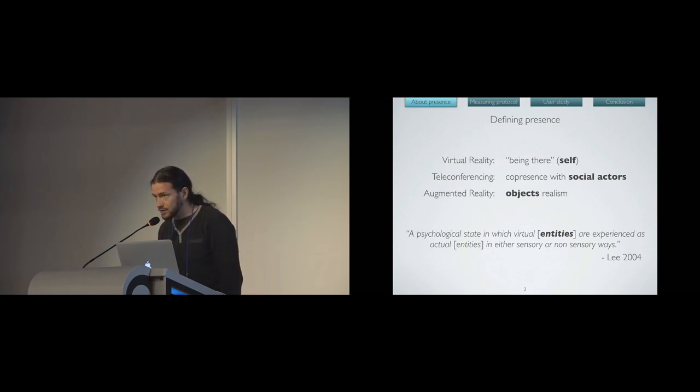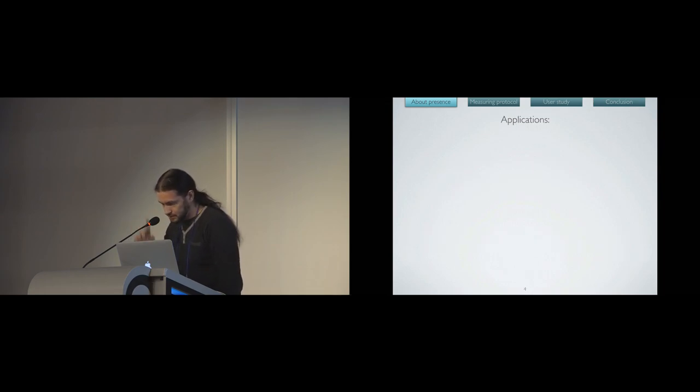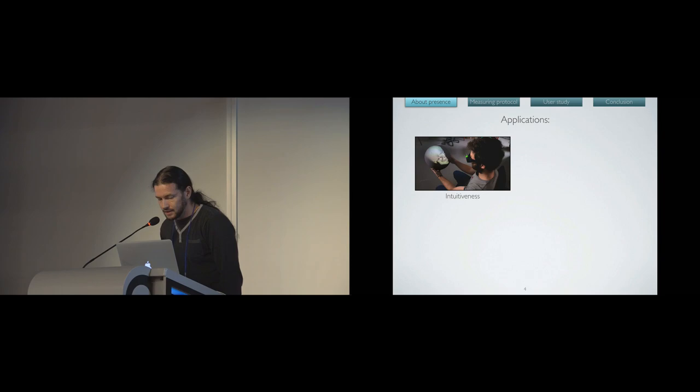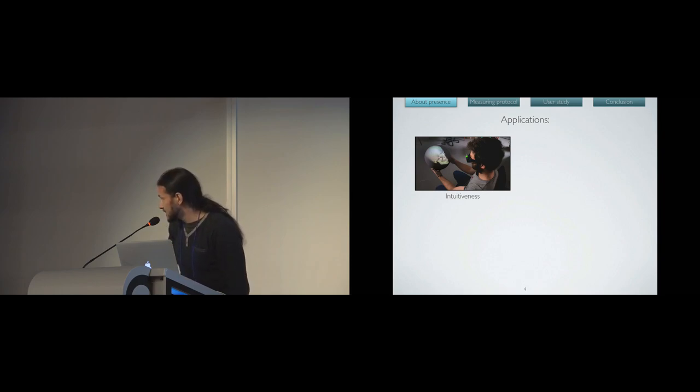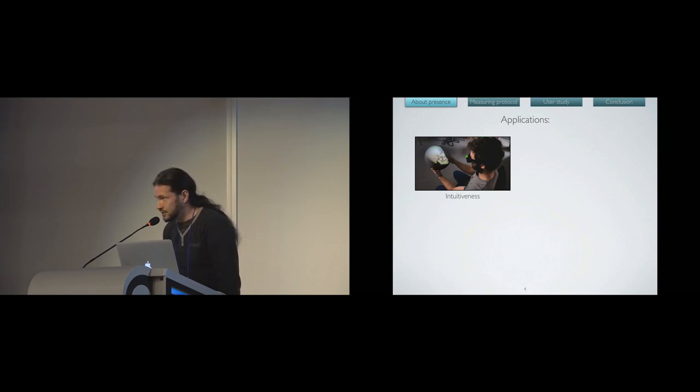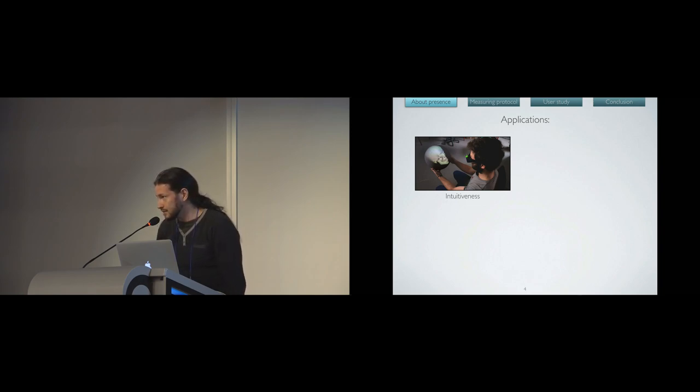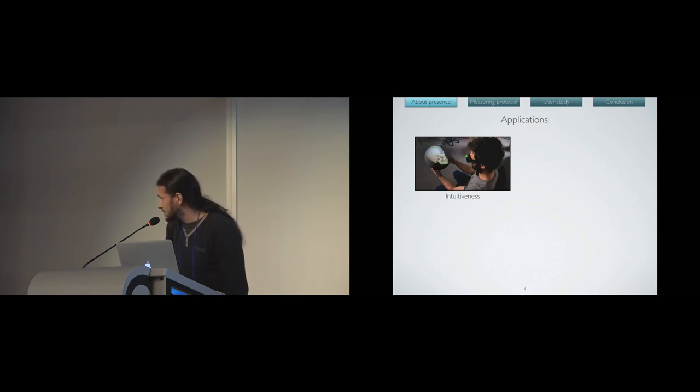We use this definition of presence as a psychological state in which virtual entities are experienced as actual entities in either sensory or non-sensory ways. Here, we regroup all kinds of actors in the term entities. So we came with a research question, but before, I will talk about the applications of presence.